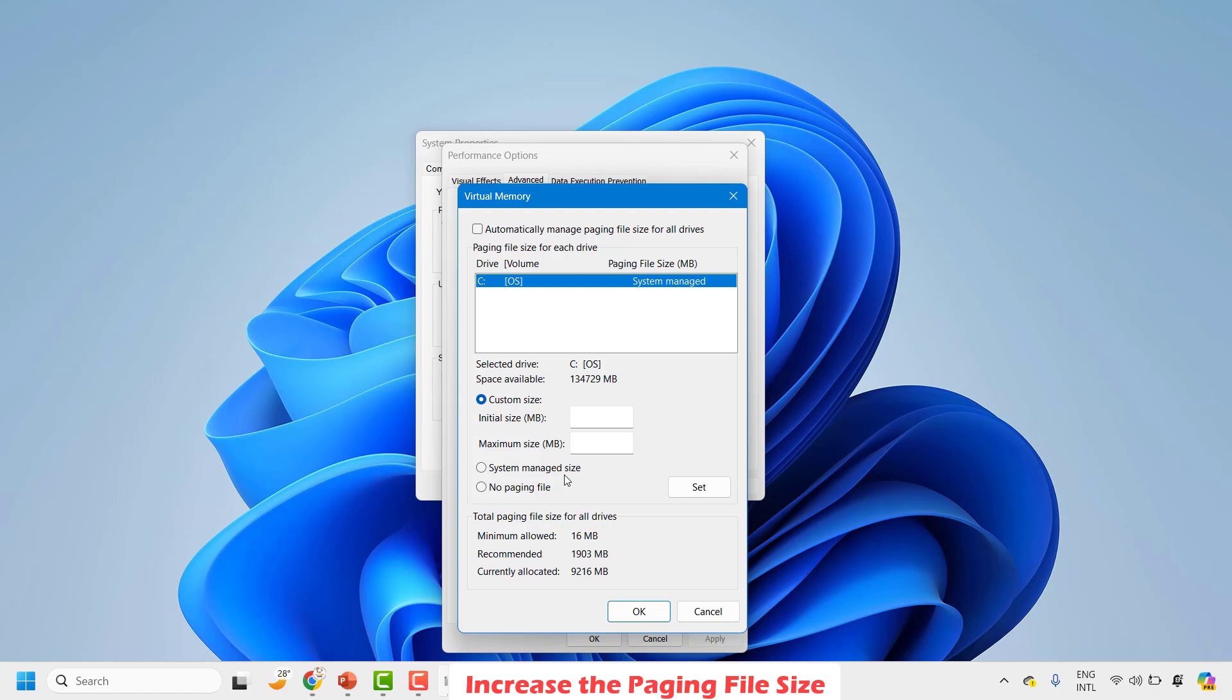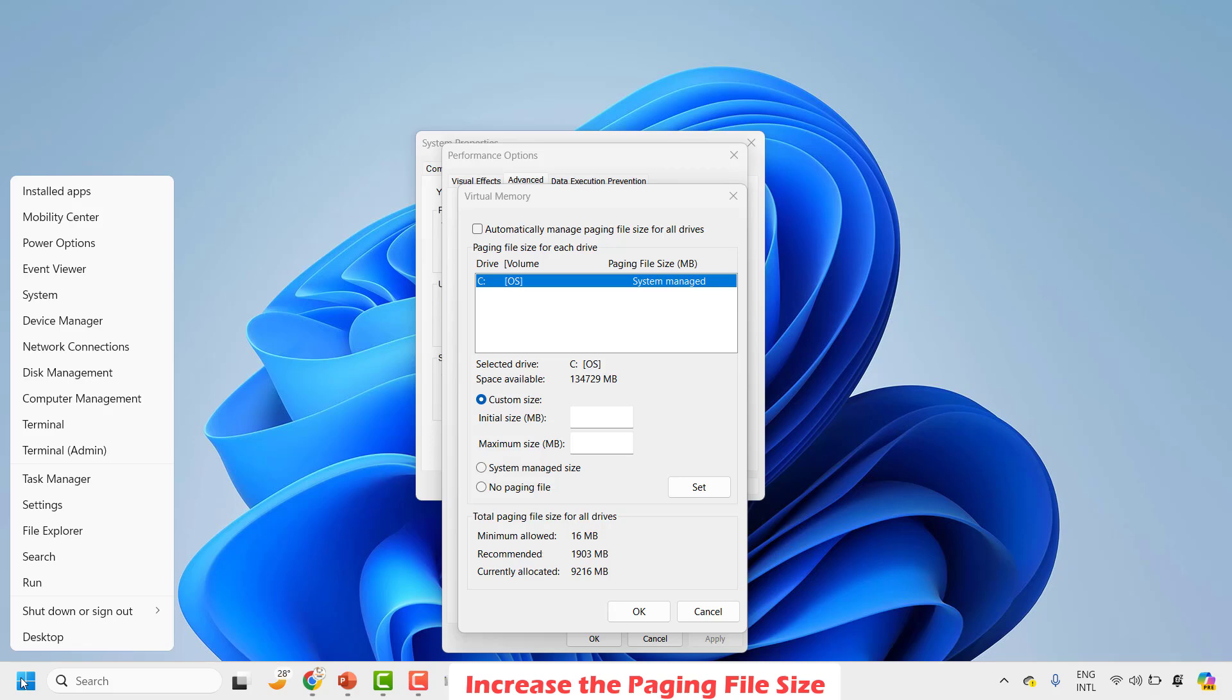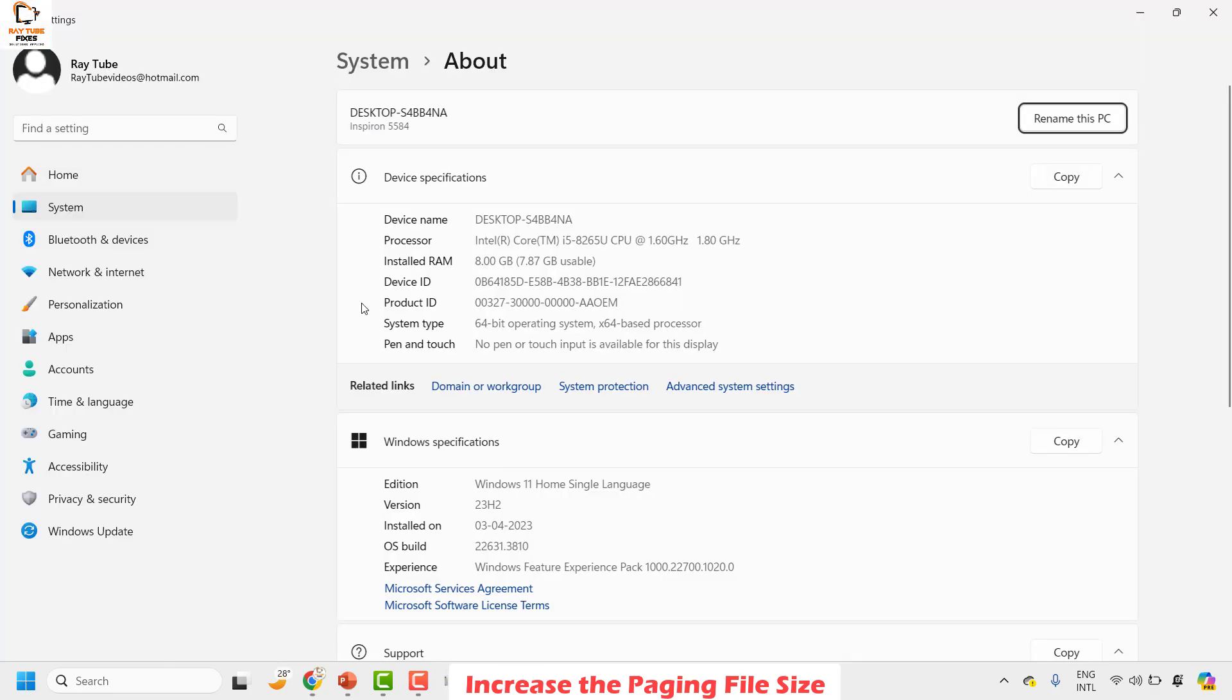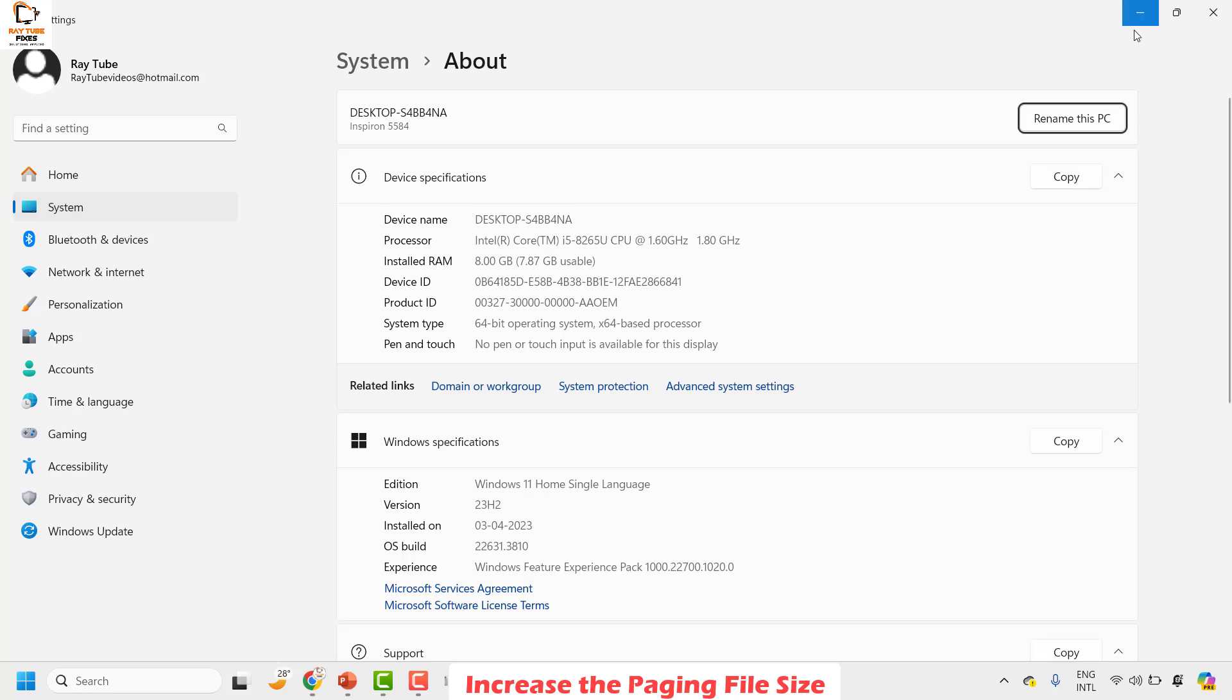To do this, you will have to open the system properties. You can do a right click on the start button and then click on system. In case if you know how much is your RAM, you can go ahead and update it. So in my case, the RAM size is 8 GB.